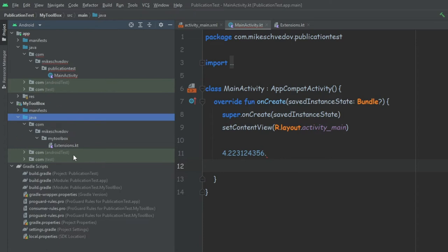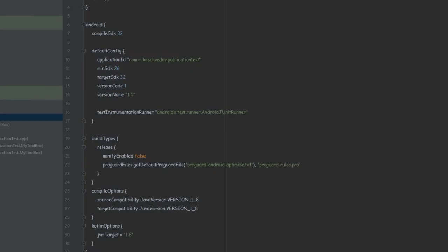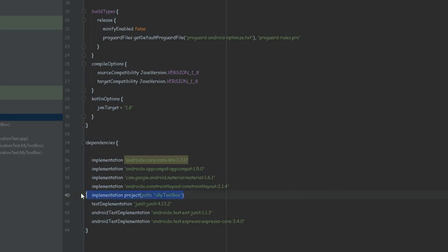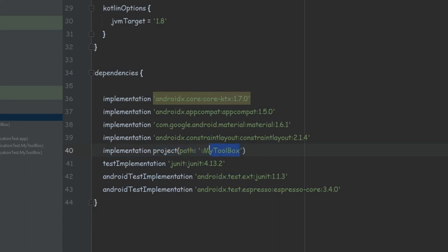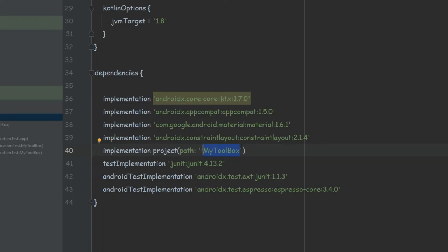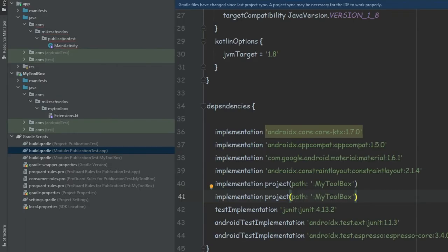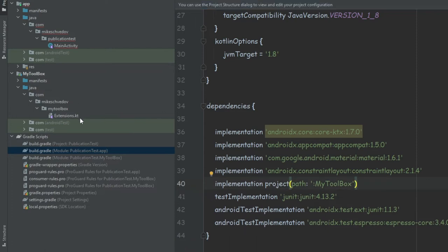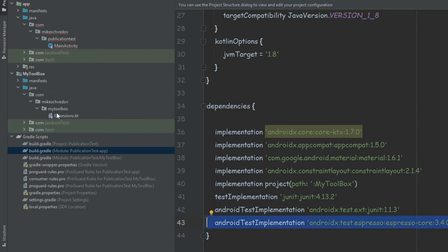Now if we try to find these extensions we're going to be able to find them. If we go into the build.gradle of our app we can see that this line of code was added: "implementation project(':my-toolbox')". This is also the easier second way to make this happen — we can simply write this line of code inside the build.gradle of the app and specify the name of the module. This creates a dependency so the library becomes a dependency of the app, the same way we'll be able to access our library after we publish it.